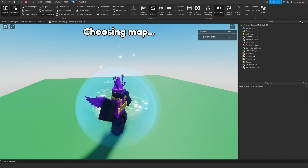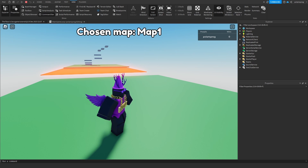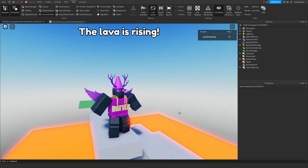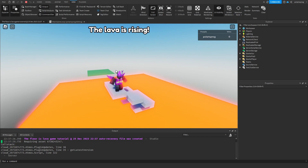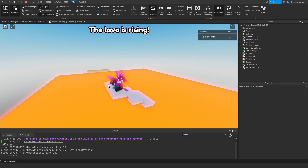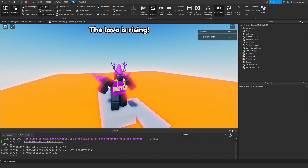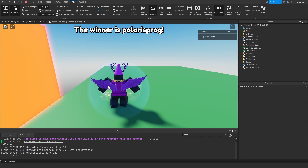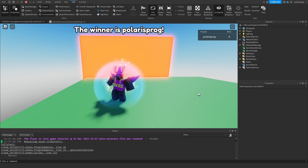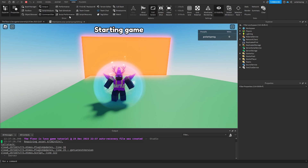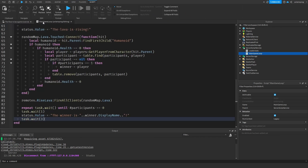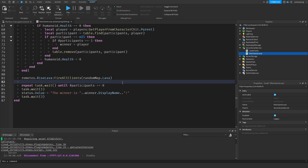I'll just cut the recording and unpause when I get killed. So the lava is starting to rise and let's double check — the winner should be Polaris Prog. It will say 'The winner is Polaris Prog.' It displayed it for three seconds and now it should start the new game. But this is all going to be messed up because we did not delete the old map.